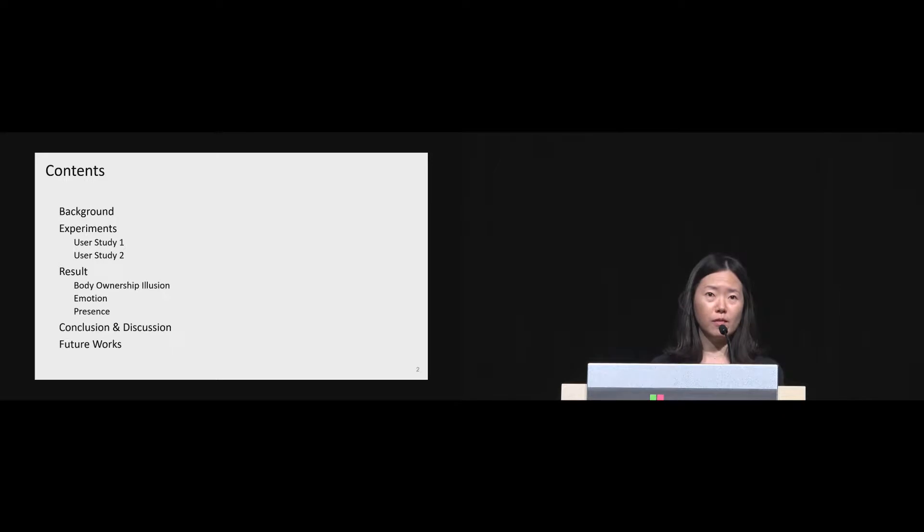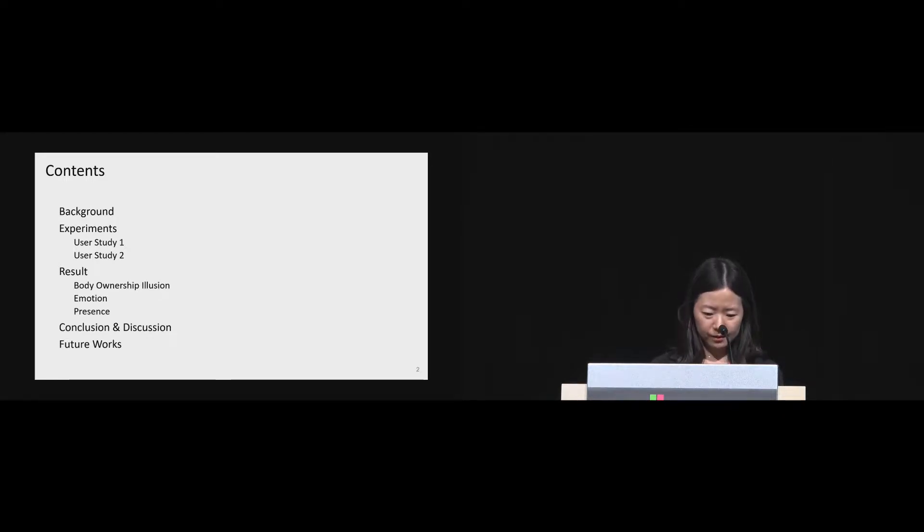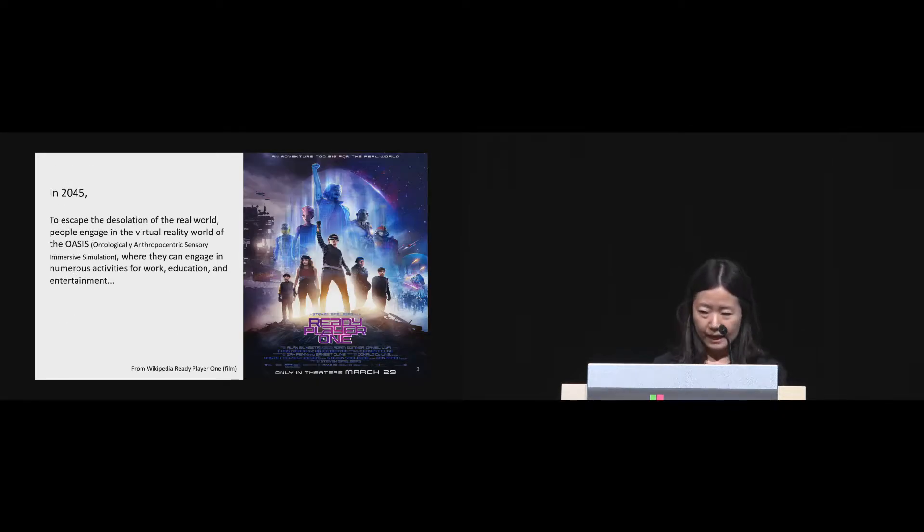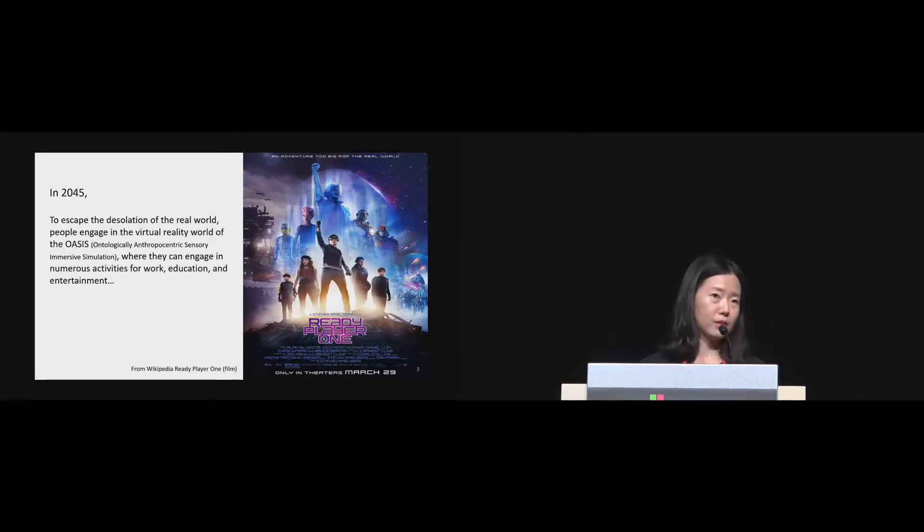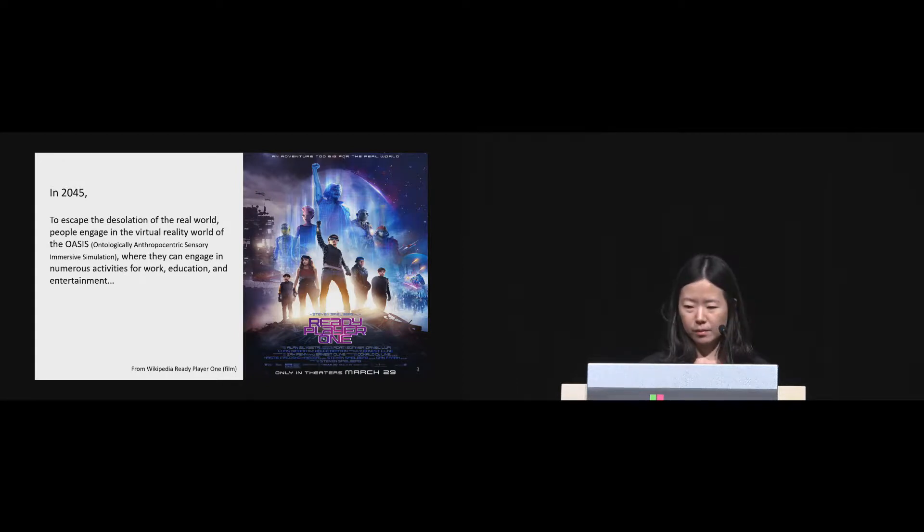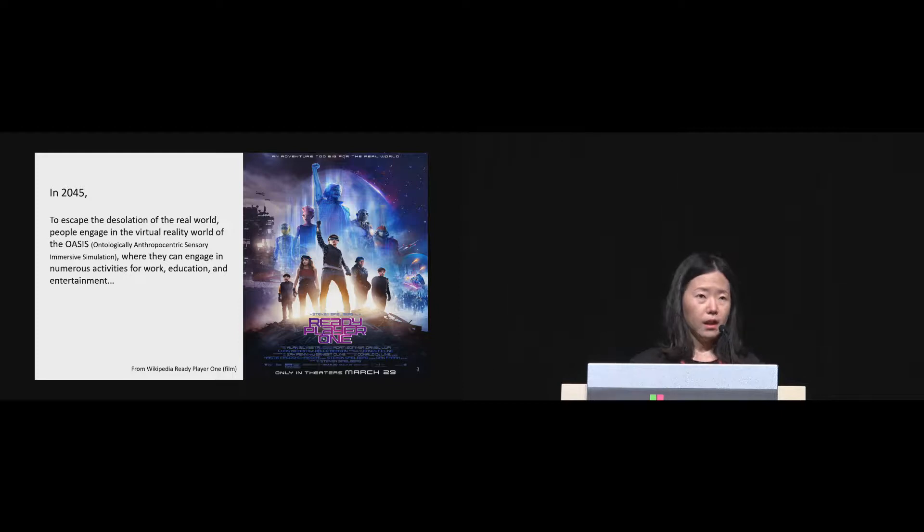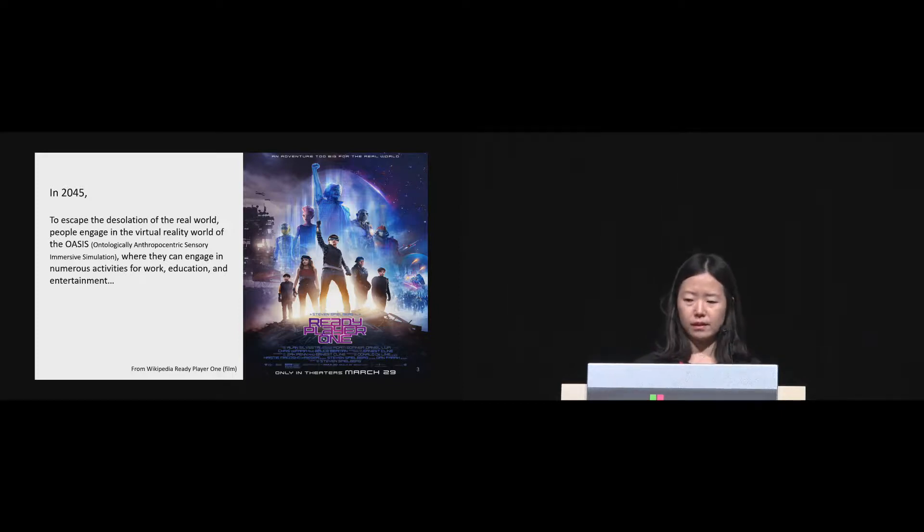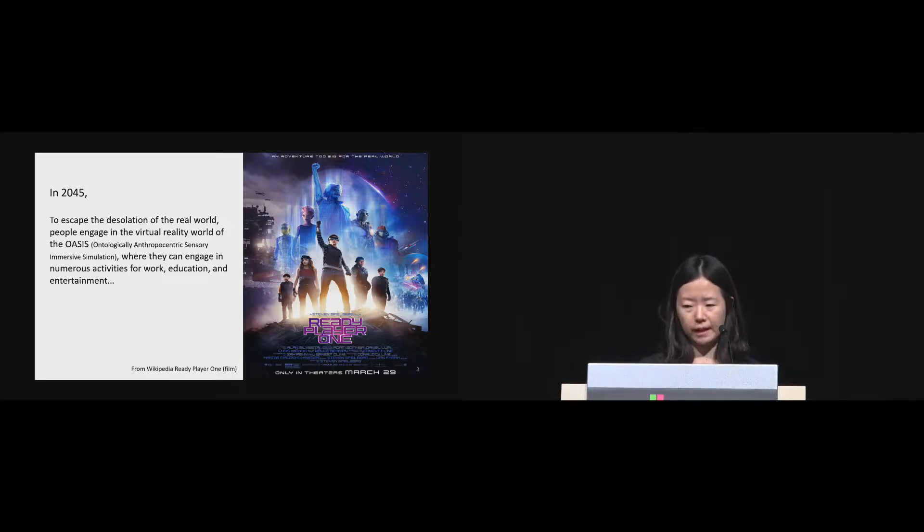This is a rough outline of my presentation, and I'm going to start my talk with a story of a movie recently released named Ready Player One. The time of the movie is set a bit in the future, in 2045.